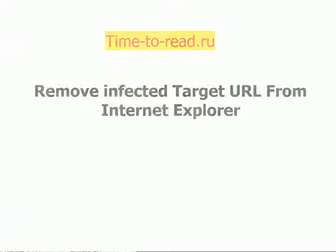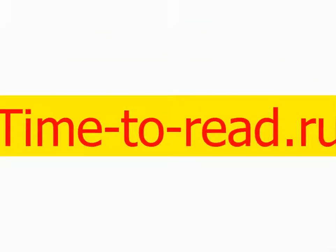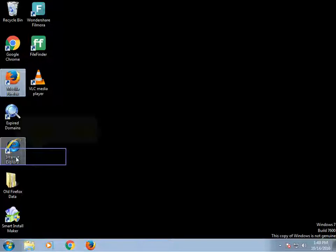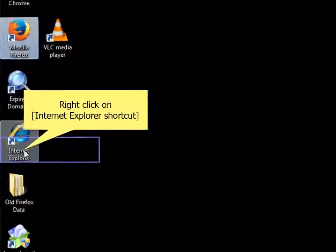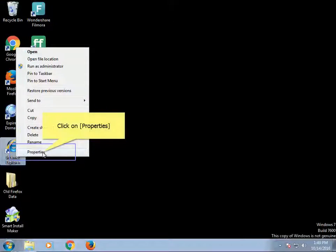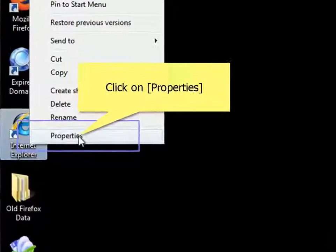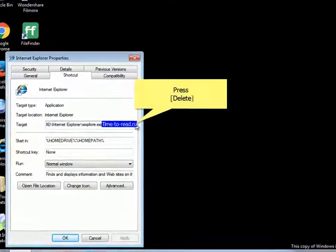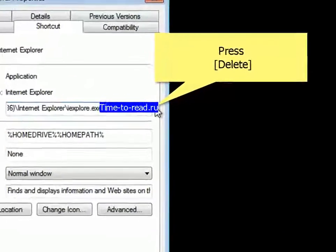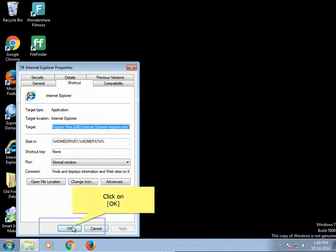Remove infected target URL from Internet Explorer. Right-click on the Internet Explorer shortcut and click on Properties. Press Delete to remove the infection. Click on Apply, then click OK.